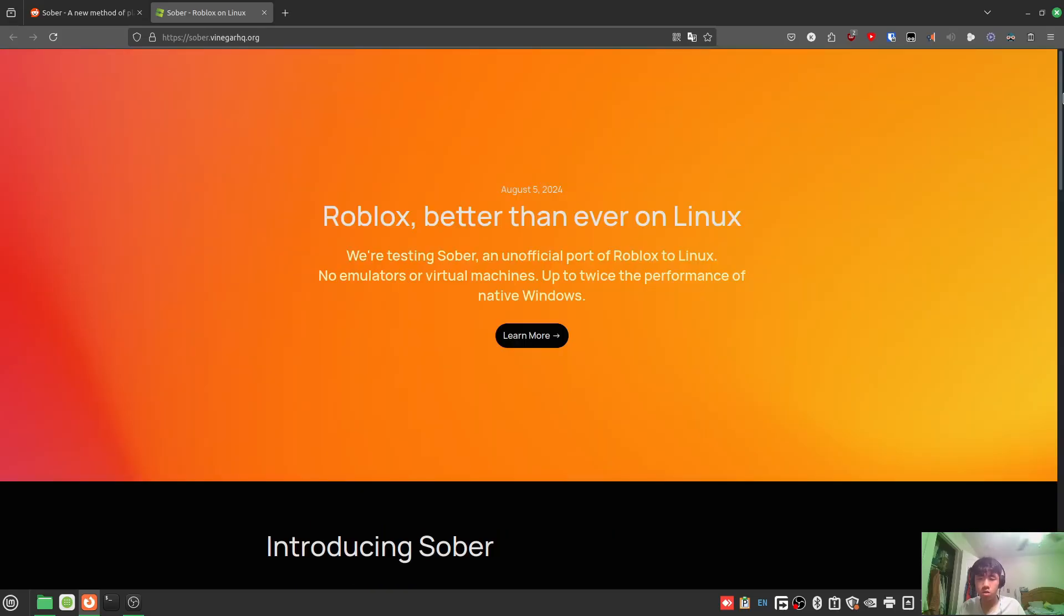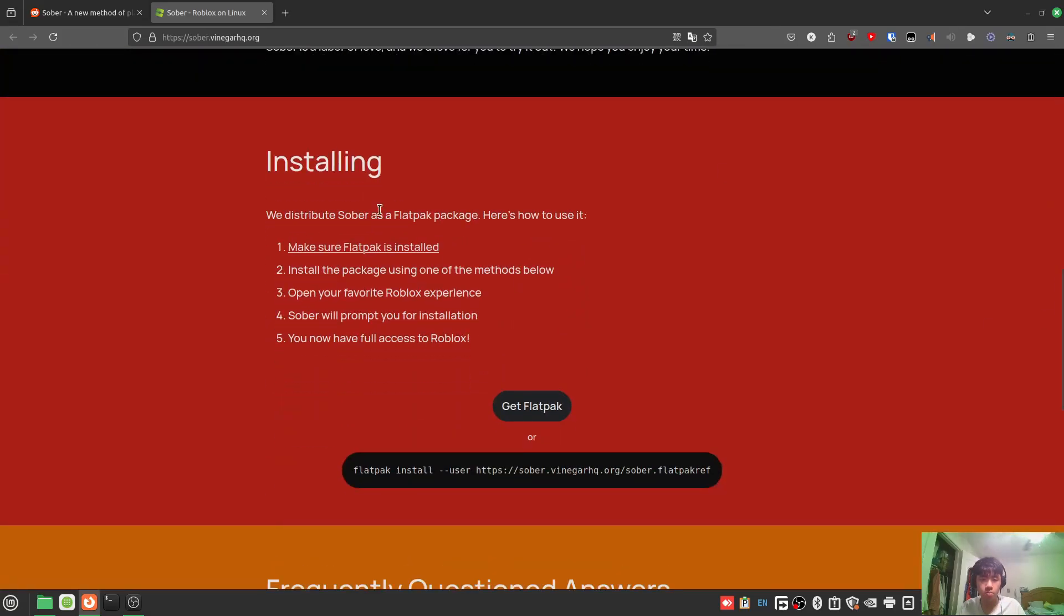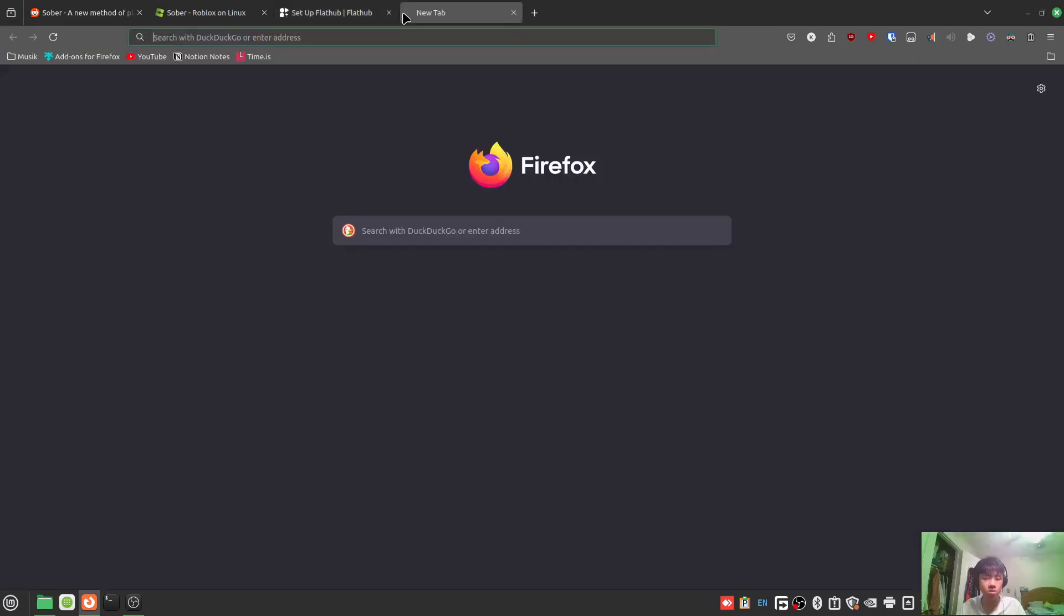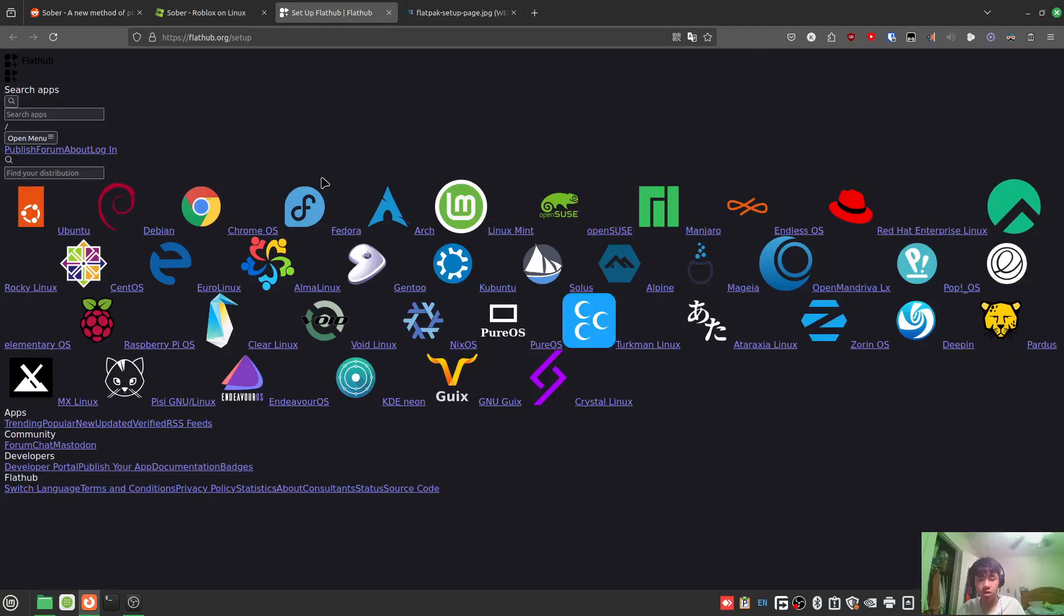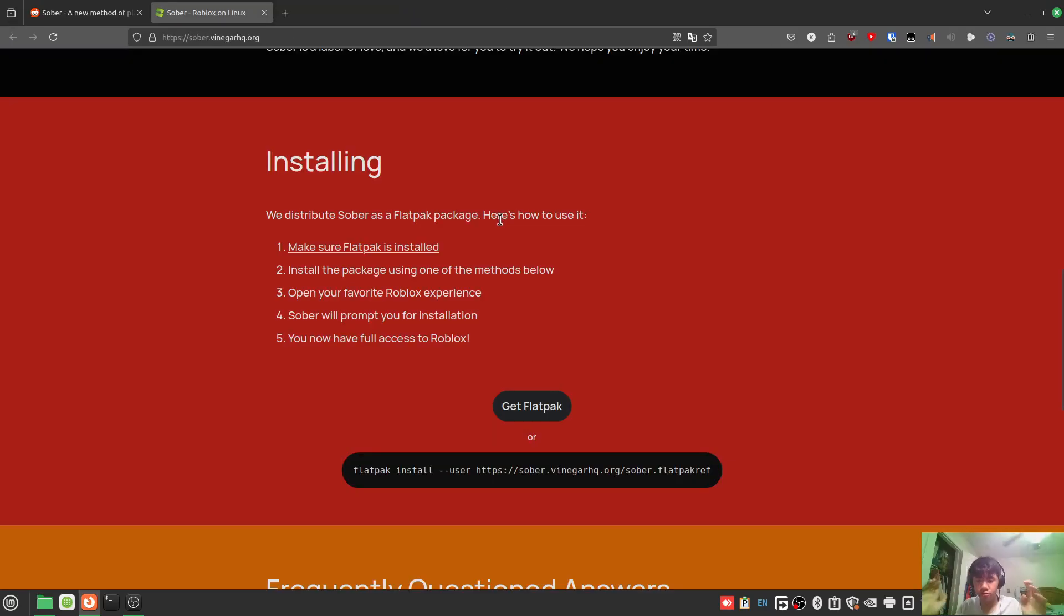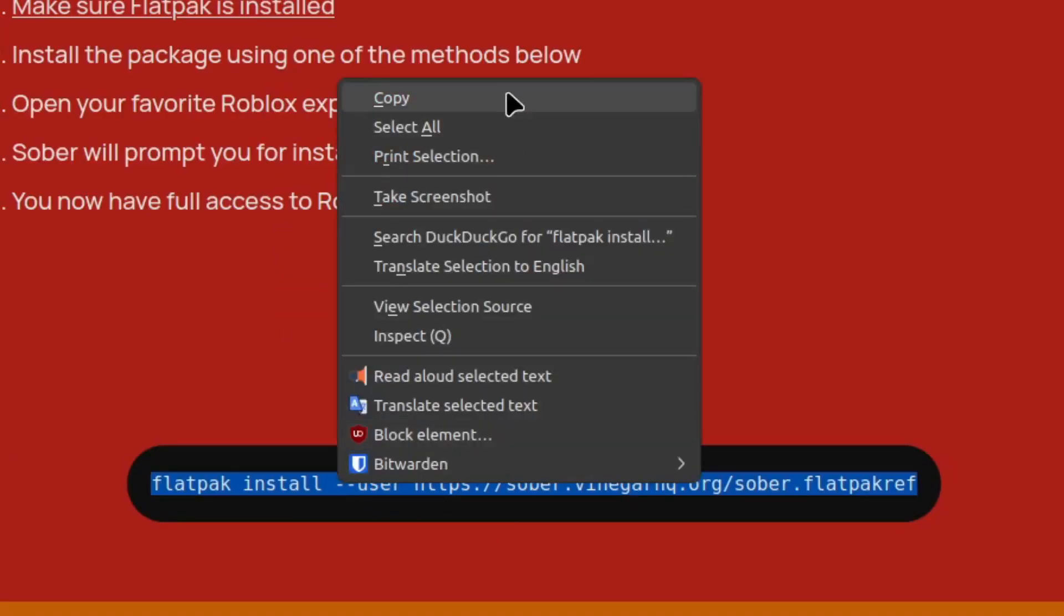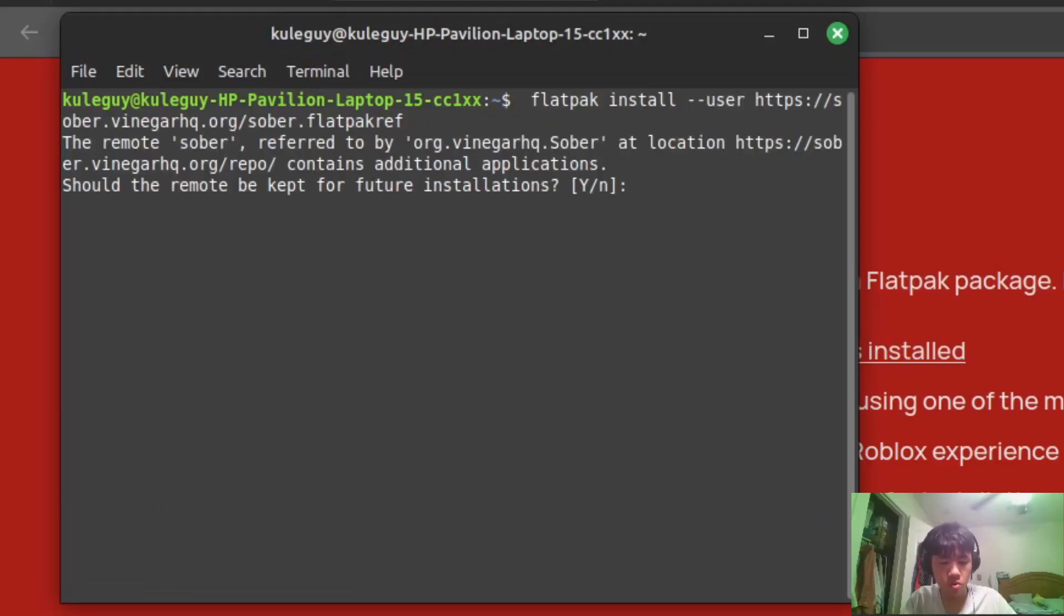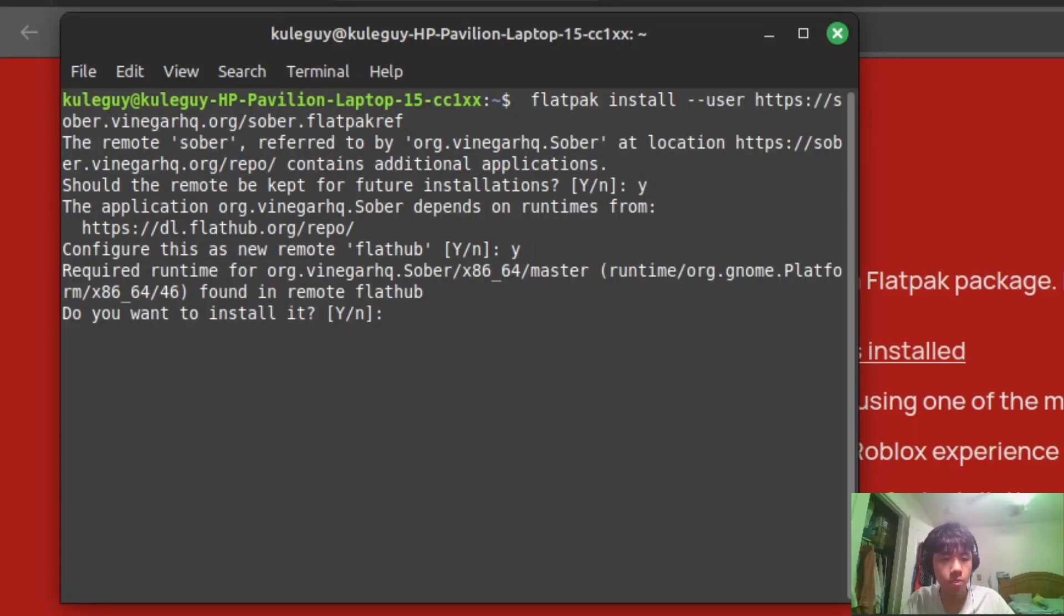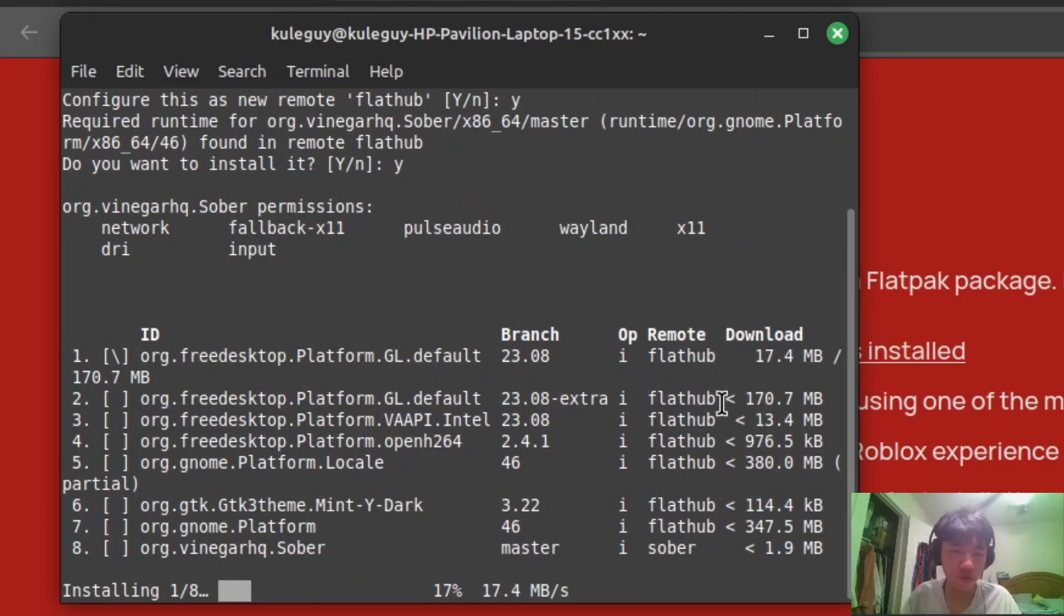To install it, scroll down to the bottom. First you need Flatpak. I have Linux Mint and it already works for me, it's built in. Once you have Flatpak installed, copy this command into your terminal and press Y for each prompt.